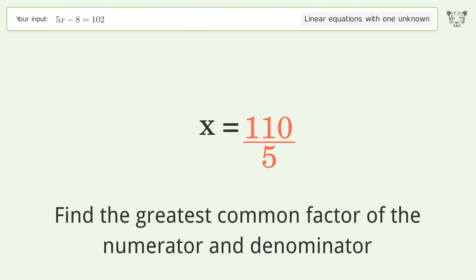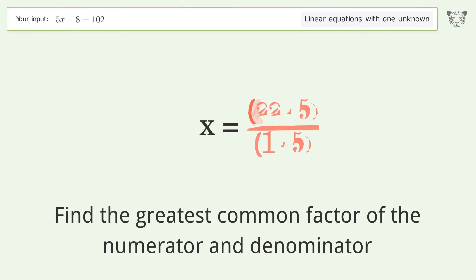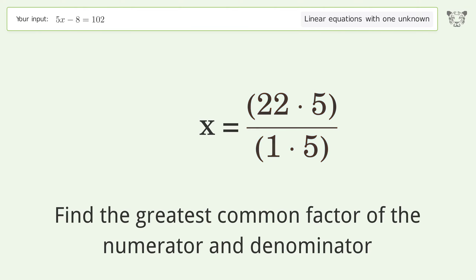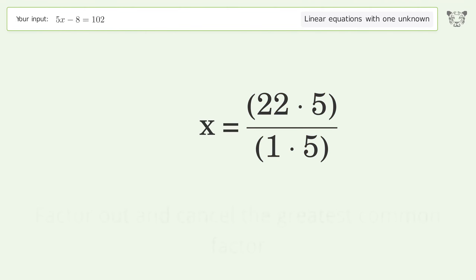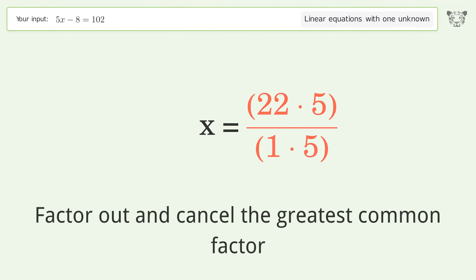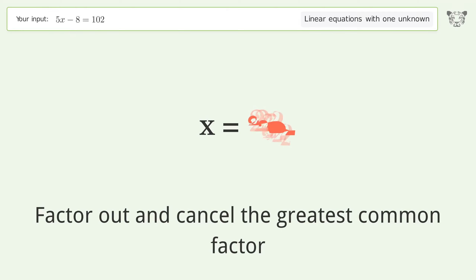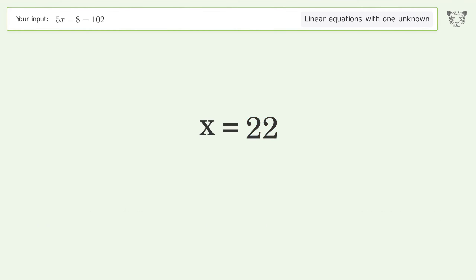Find the greatest common factor of the numerator and denominator, then factor out and cancel the greatest common factor. And so the final result is x equals 22.